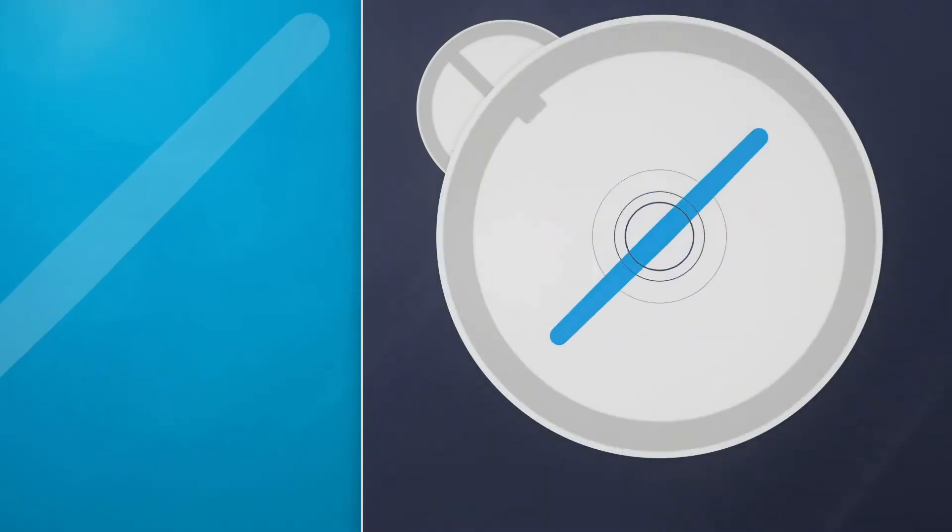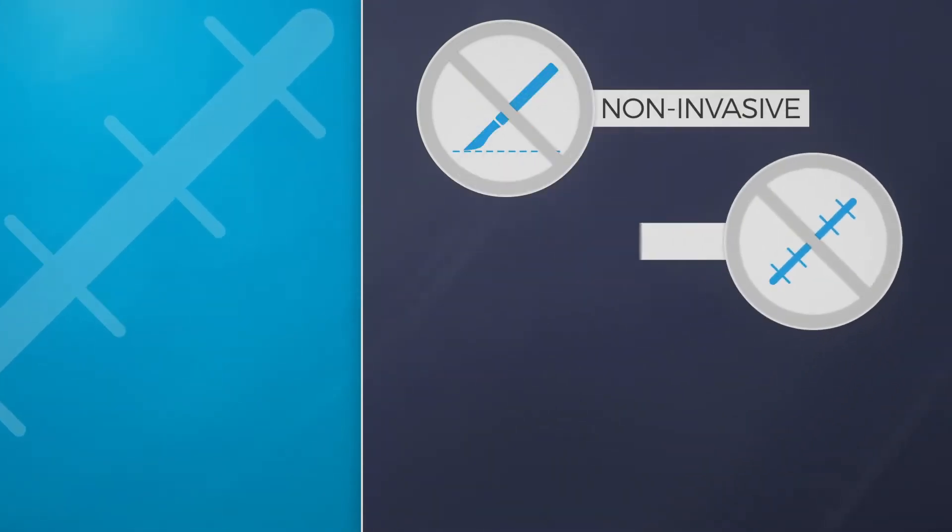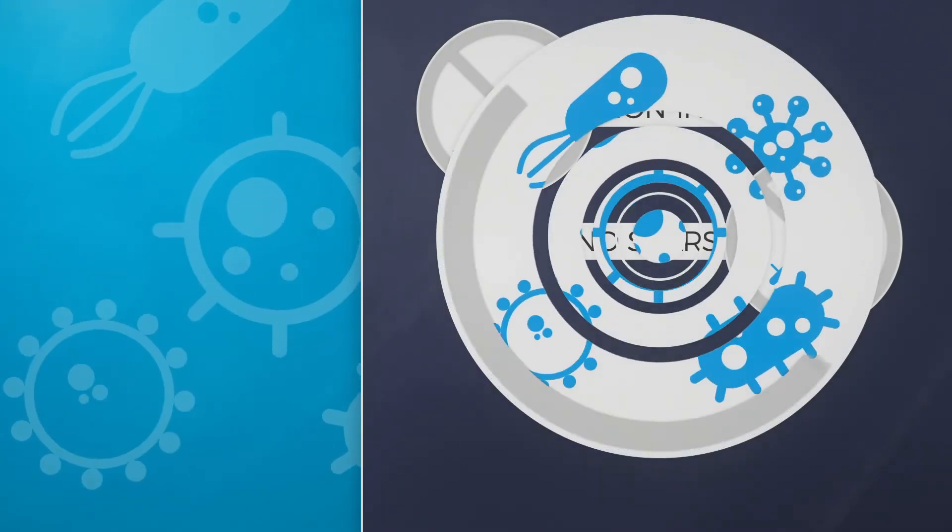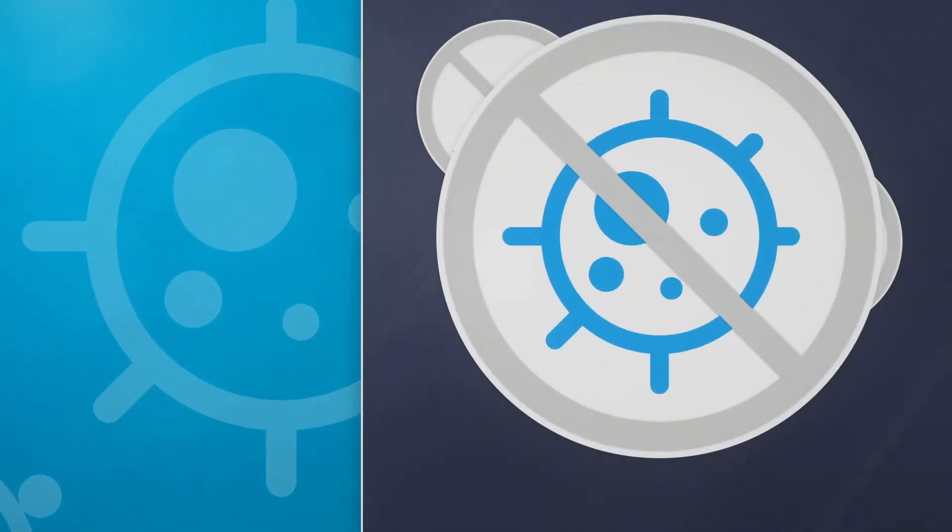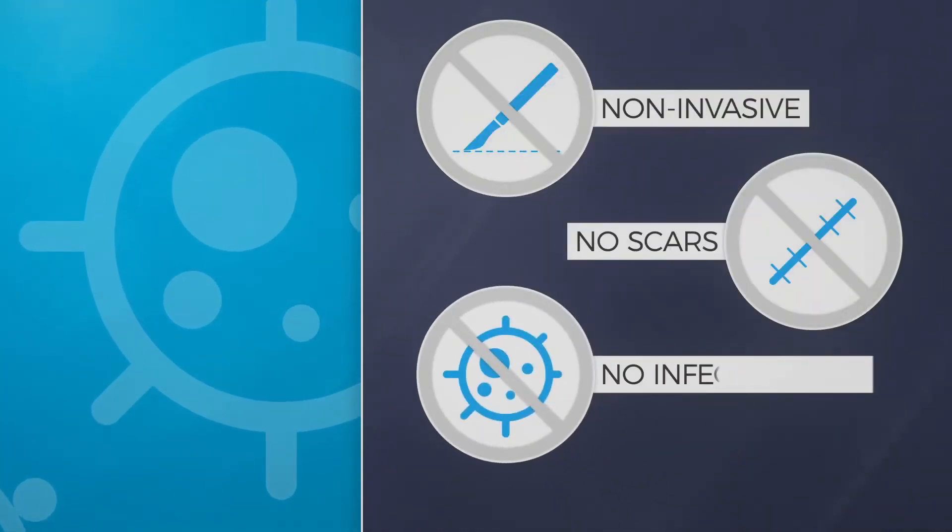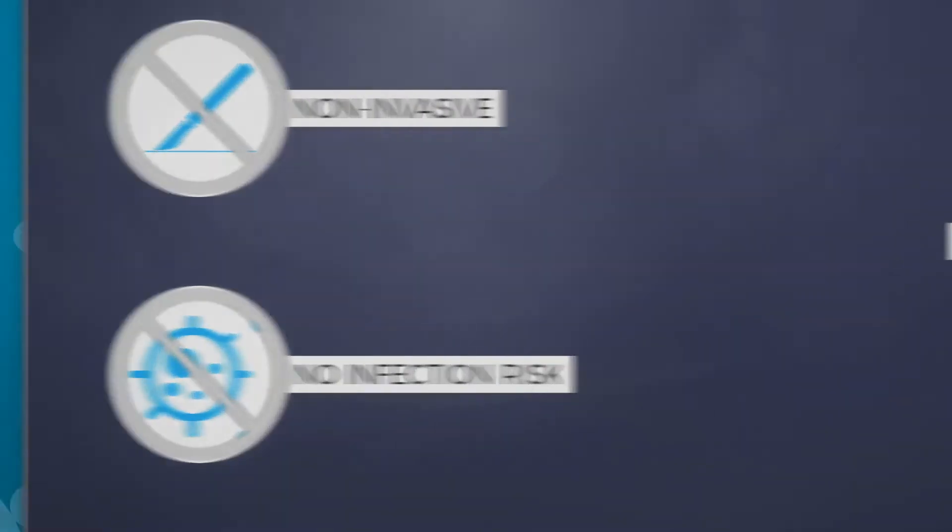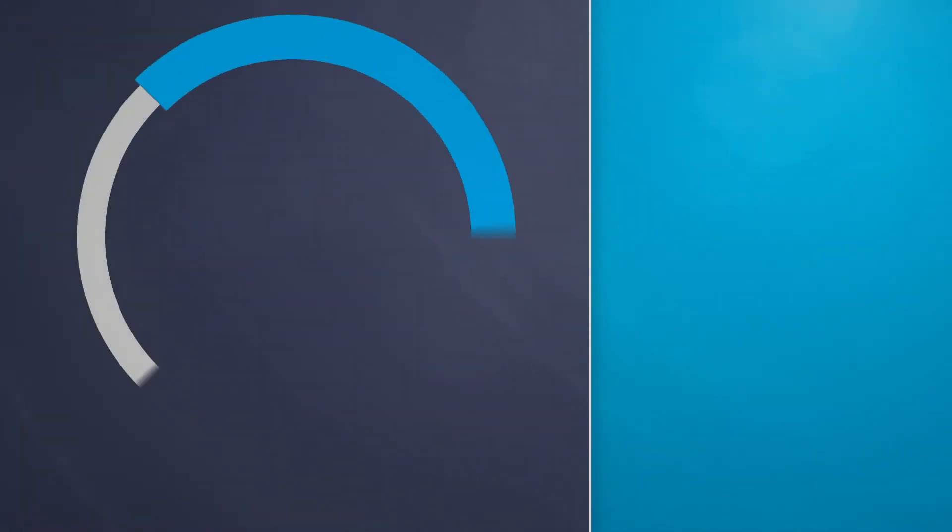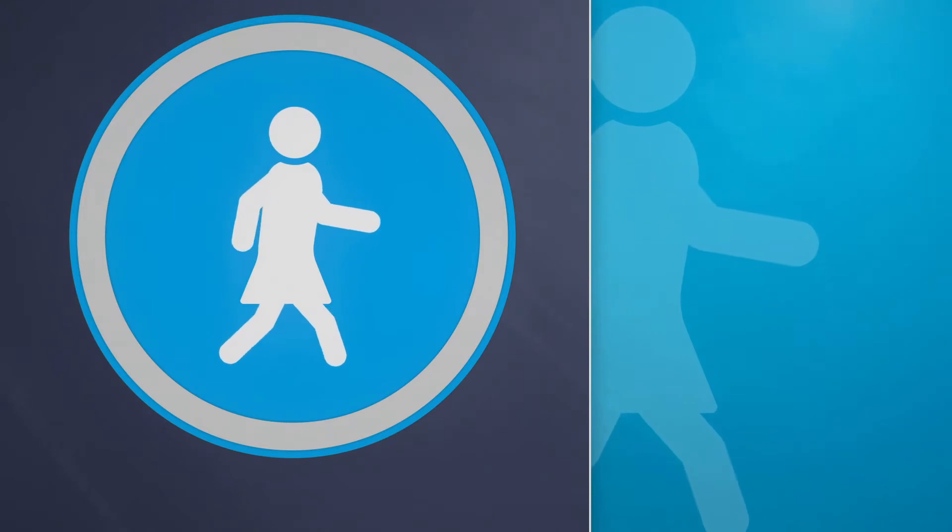This results in treatment without any scars and without risk of infection. Echotherapy allows an immediate return to normal daily activities.